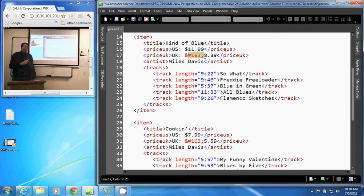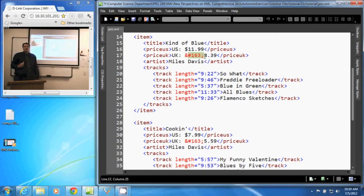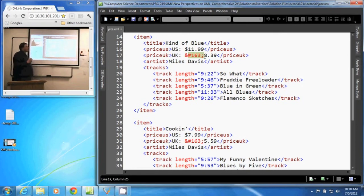This particular character is the pound sign for the English currency. That is not found on our US English keyboards, therefore we use the character reference to display that.